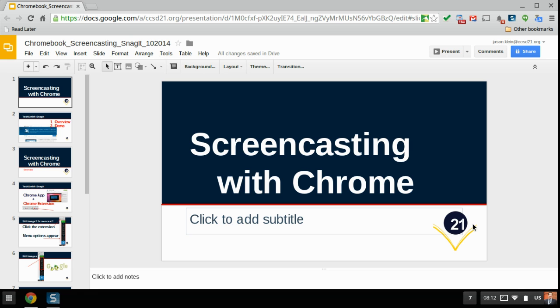Hello, this is intentionally a completely unedited recording of using Snagit to do a screencast primarily with Google Slides.